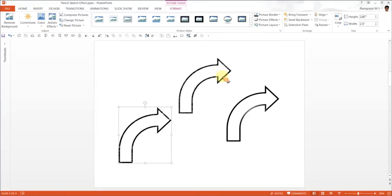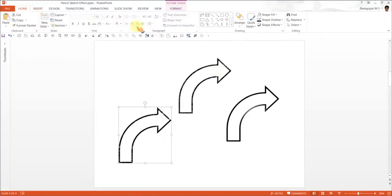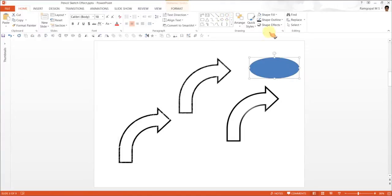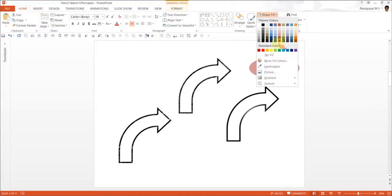I would rather stick to one effect and use it for various shapes. For example, if I want to create another shape, say this elliptical shape.